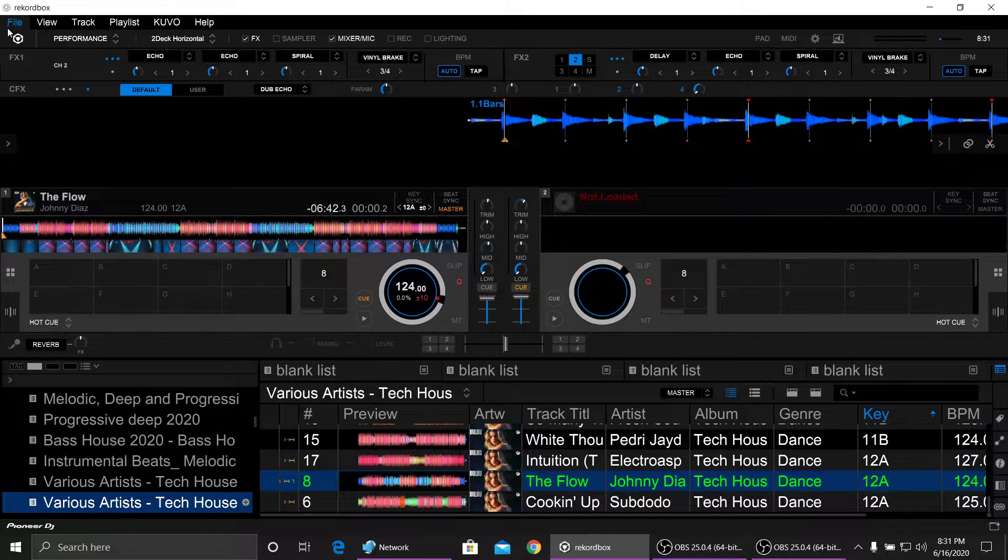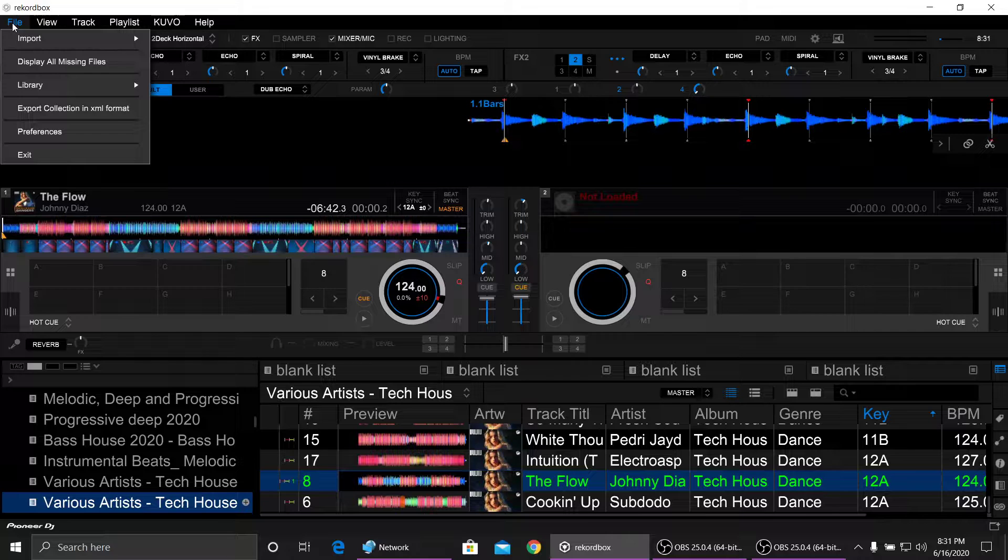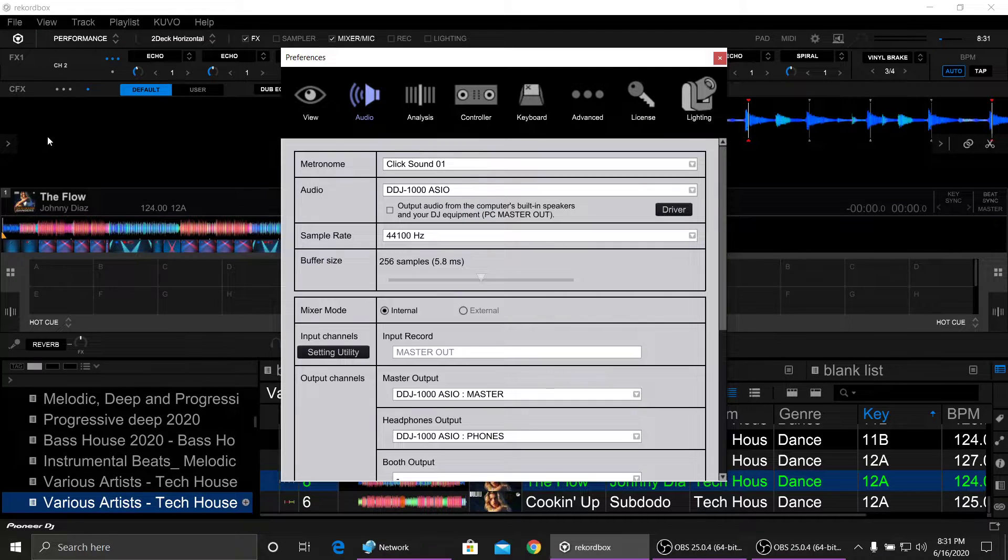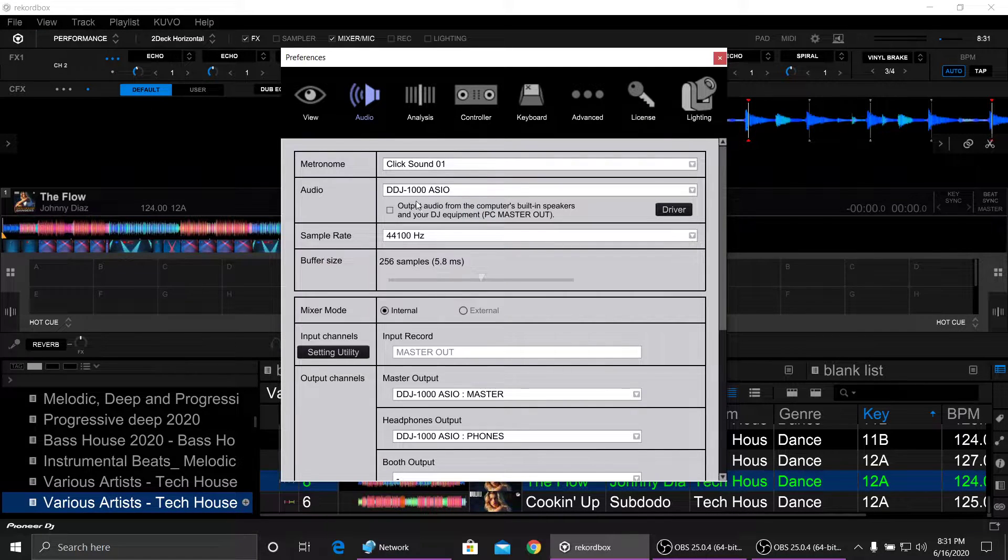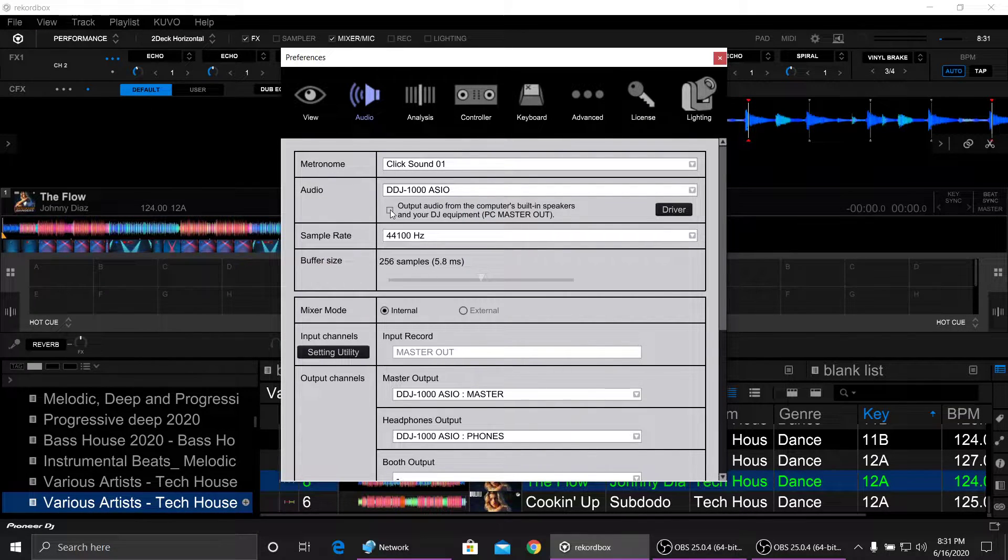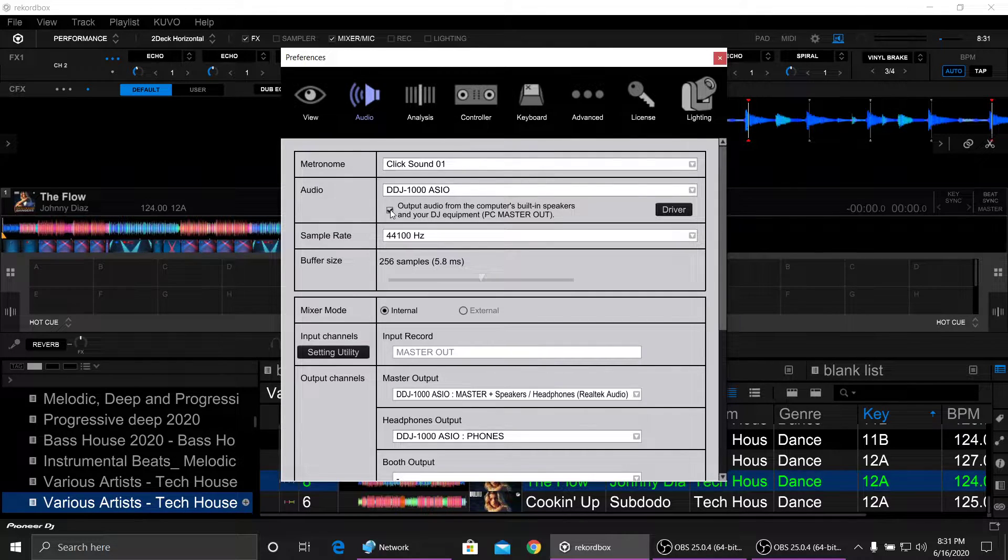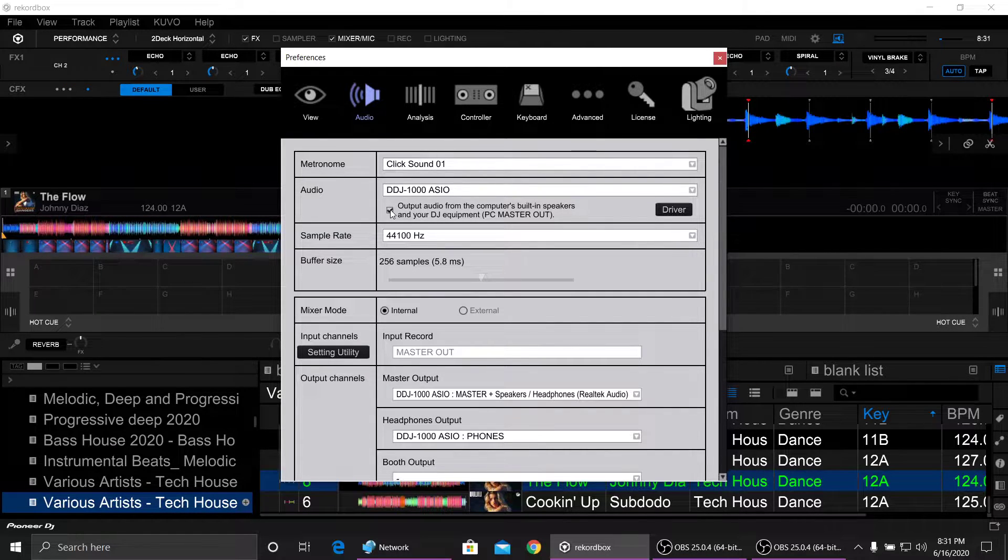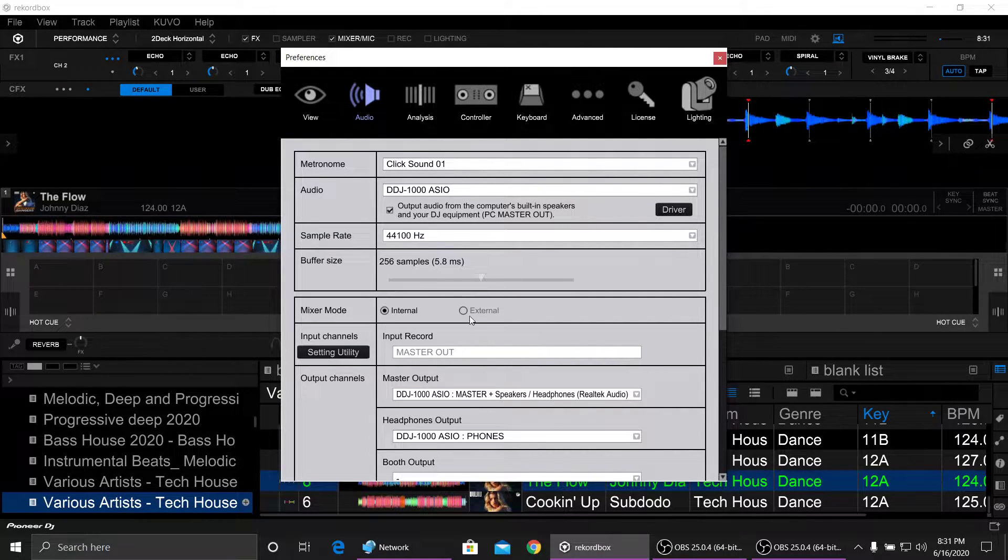Open up Rekordbox, click on File, and go into your Preferences. Under Audio, you want to select that little box right there: 'Output audio from the computer's built-in speakers and your DJ equipment.'